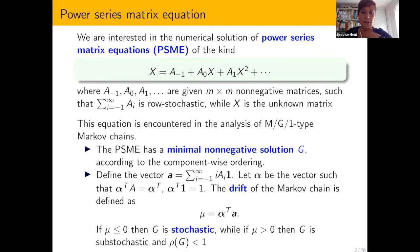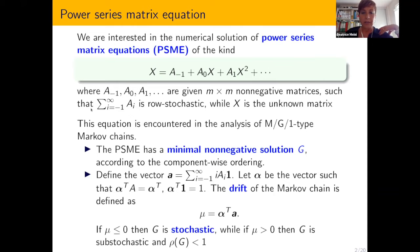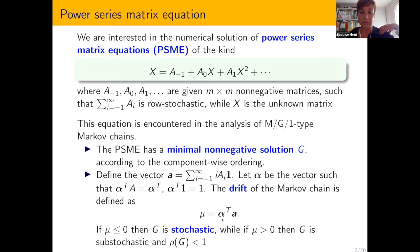Minimal means according to component-wise ordering, so among all the possible non-negative solutions there is a minimal non-negative solution. We can give spectral properties of this matrix, and in particular we may give conditions under which this solution is stochastic or sub-stochastic. These conditions are related to the so-called drift of the Markov chain, that is the scalar product, where one vector alpha is the steady-state vector — the left Perron eigenvector of the matrix A.